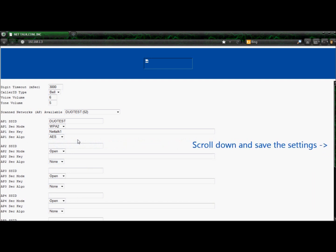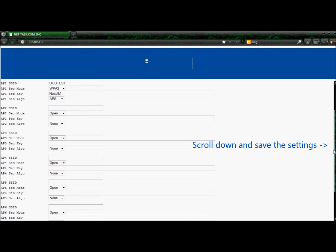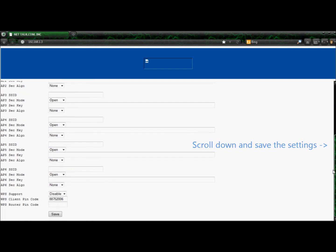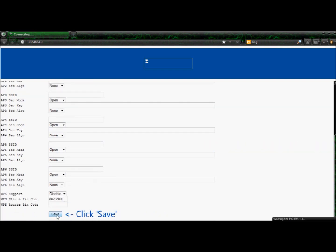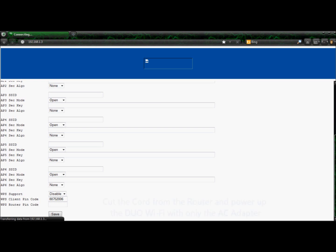Scroll down to the bottom of the web page and save the settings. To finish, click save. Your Duo is now set up and ready to go. You can now cut the cord from the router and power up the Dual Wi-Fi with only the AC adapter.